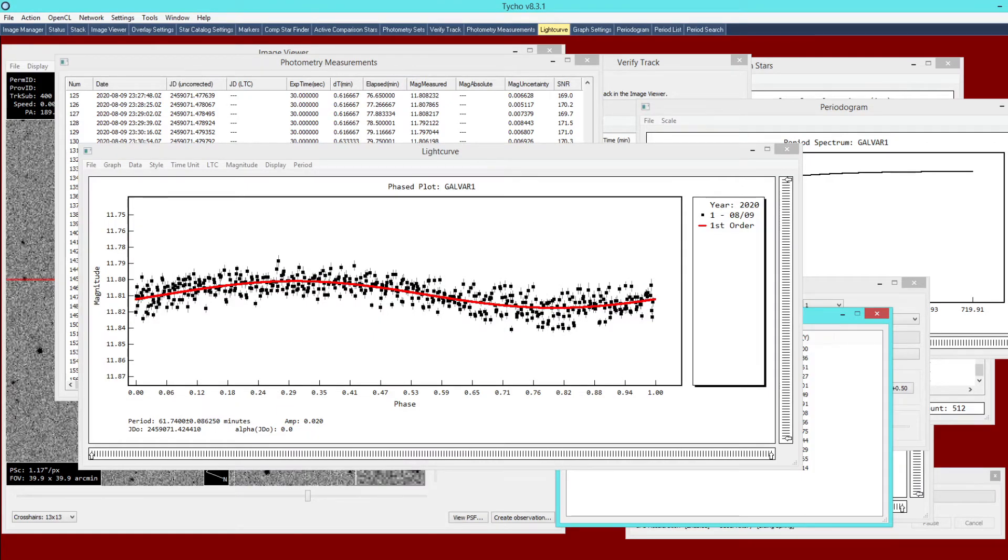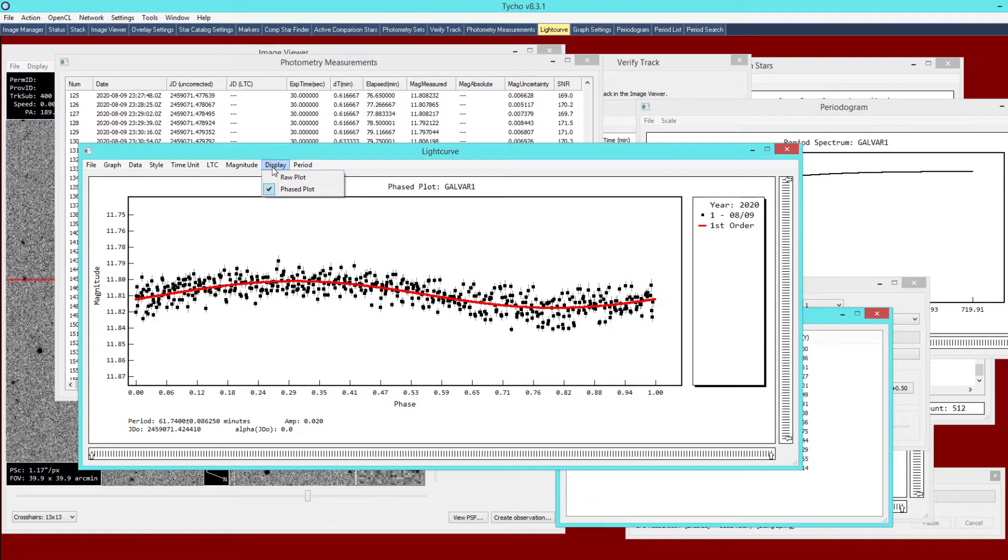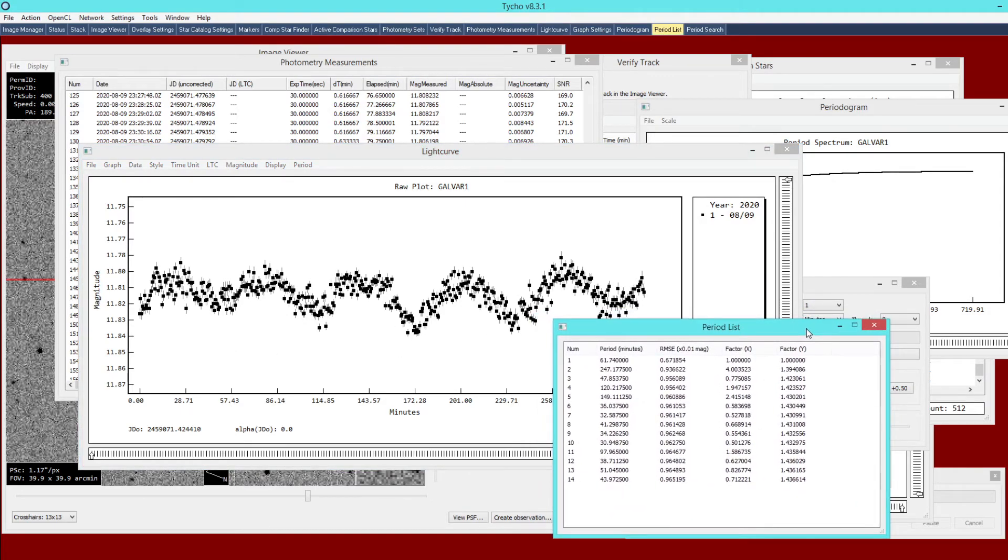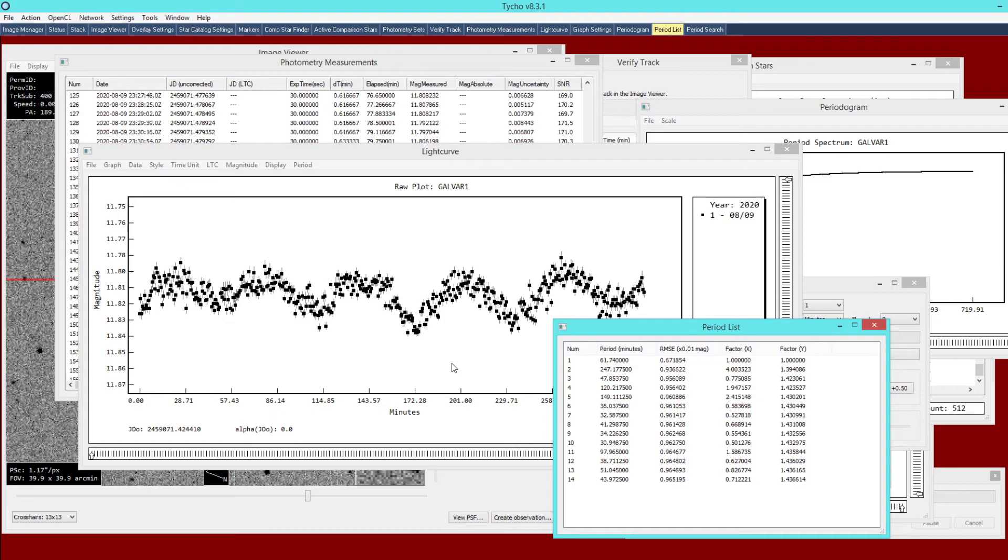If I wanted to go back to the raw plot then I can go to the display menu, choose raw plot, and it will go back to this presentation of the magnitude over time. Again we can have our period list here. Tycho is able to generate high precision photometry and from this we can determine the period of a variable star. That's about it for this video. Thank you for watching and see you next time.